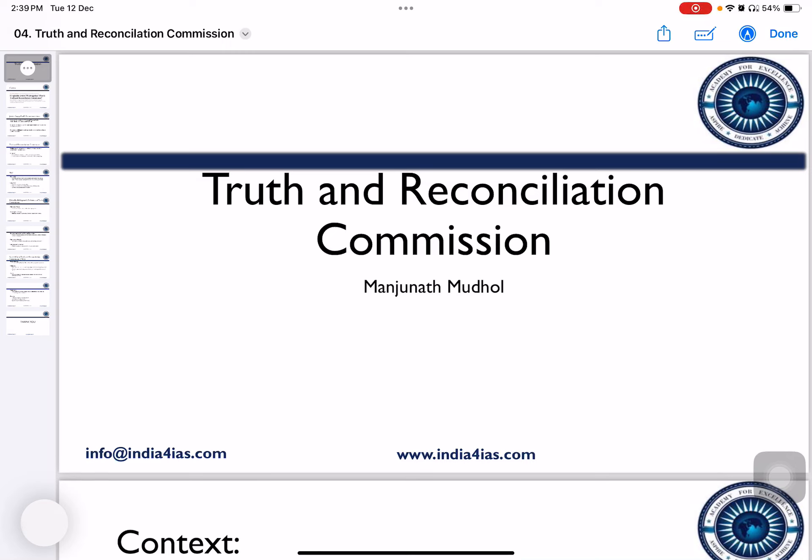Hello Aspirants, welcome to India for IAS. This is Manjunath Mudol. In this video, we are going to study about Truth and Reconciliation Commission.